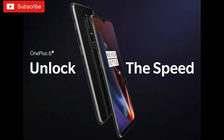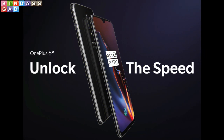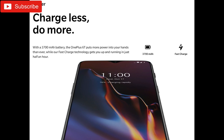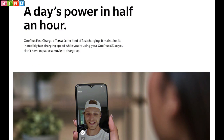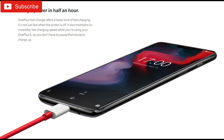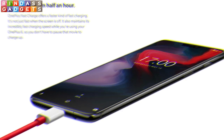The OnePlus 6T has a bigger non-removable 3700 mAh battery with support for 5V 4A fast charge technology, previously known as Dash Charge, set to provide a day's full charge in 30 minutes. The bigger battery is set to provide 23% more battery life than the OnePlus 6. The OnePlus 6 is backed by a 3300 mAh battery with Dash Charge technology, with the same claim of a day's worth of power in 30 minutes.